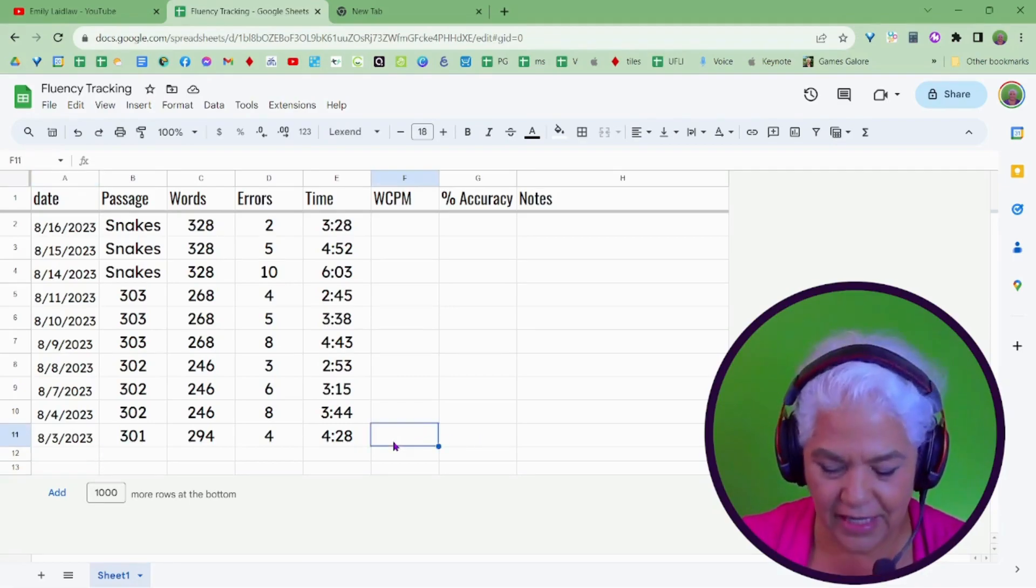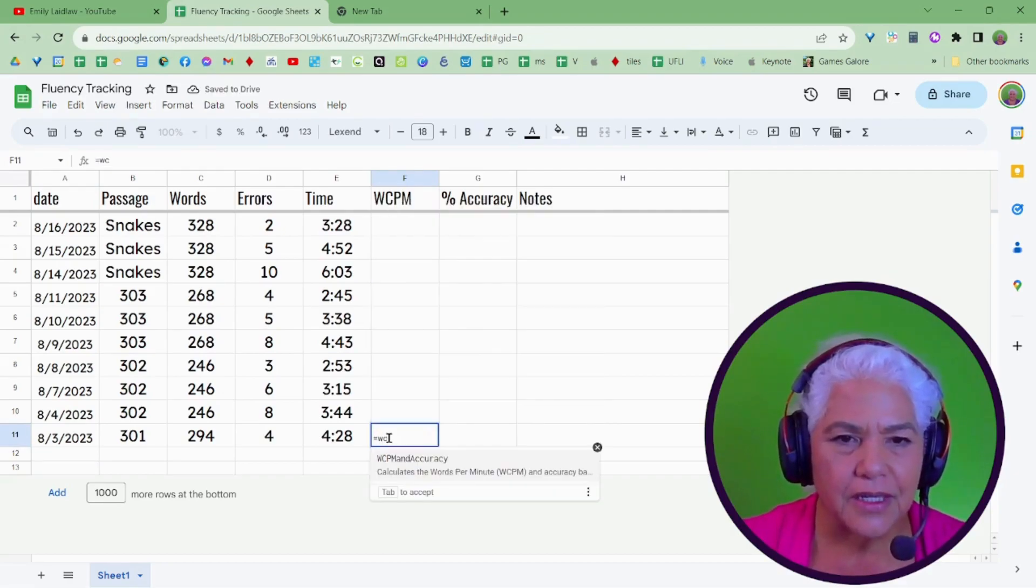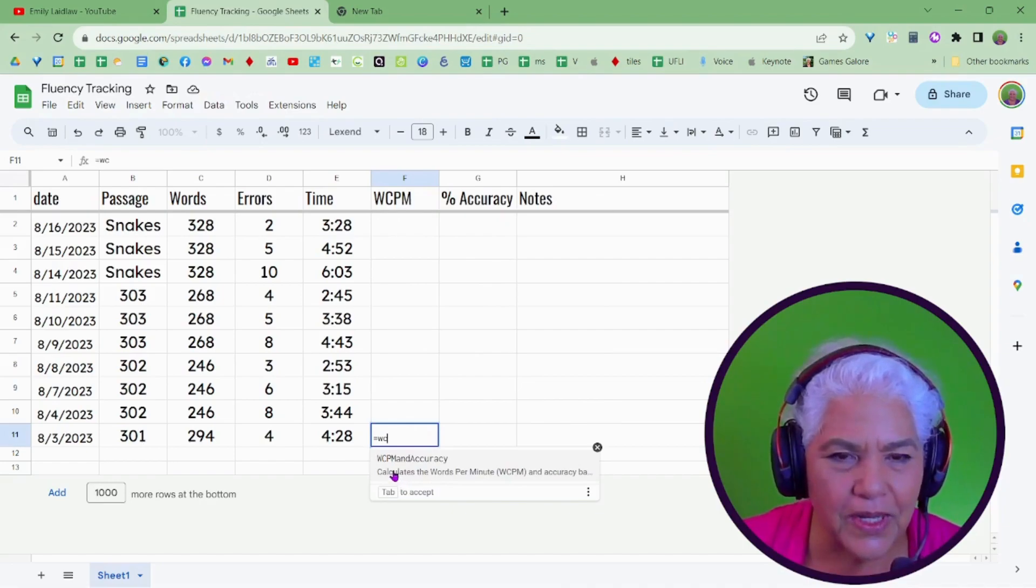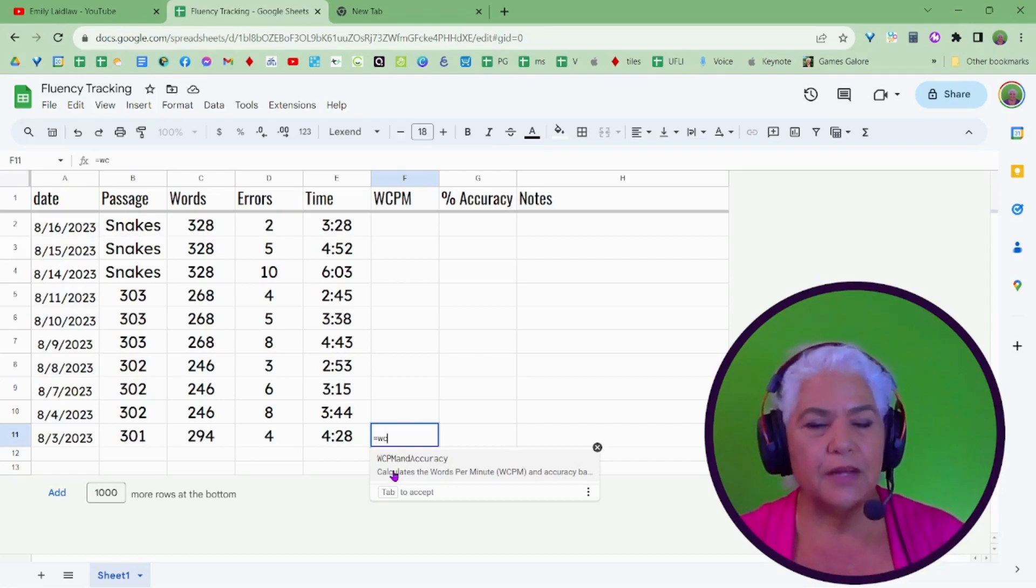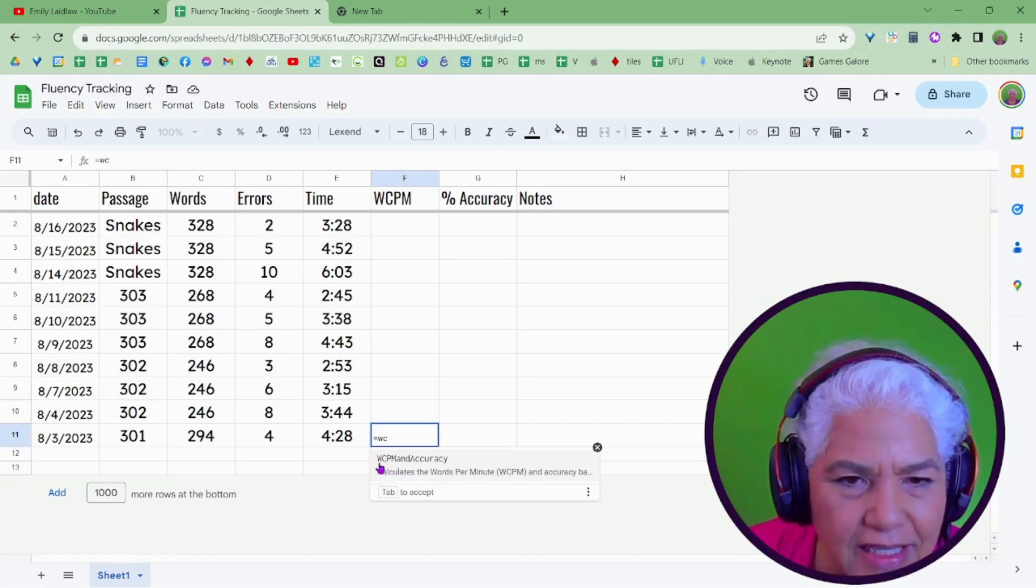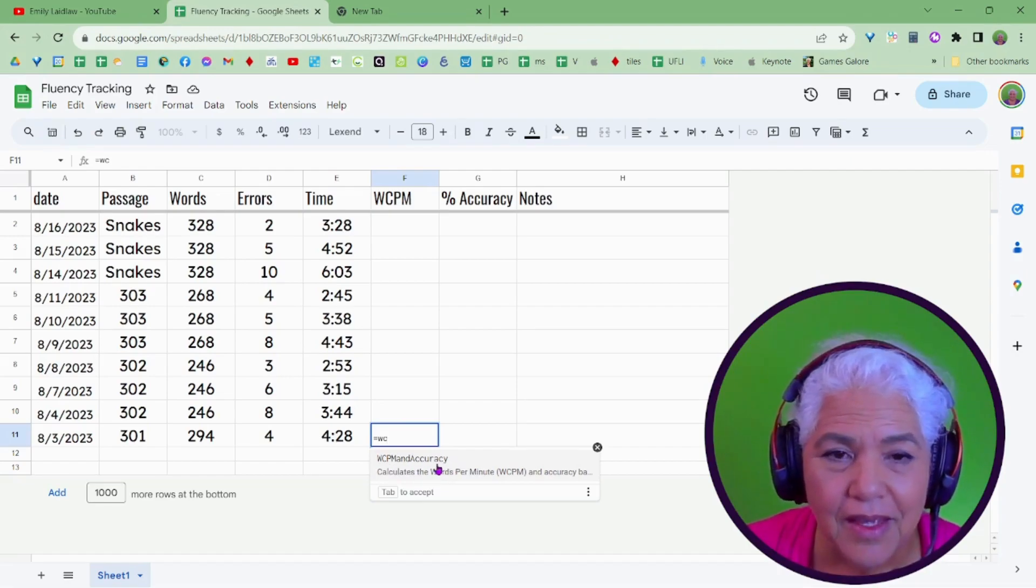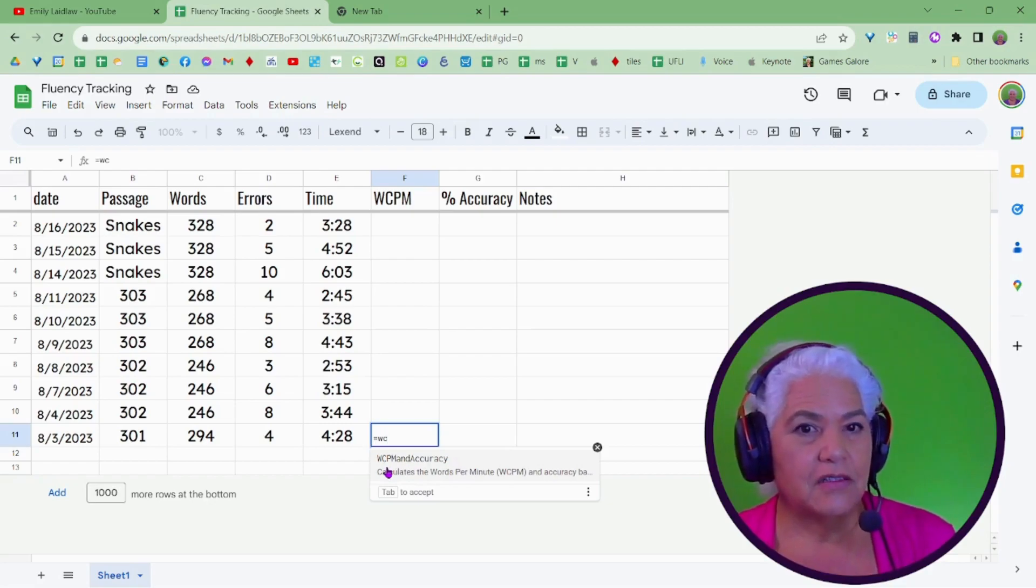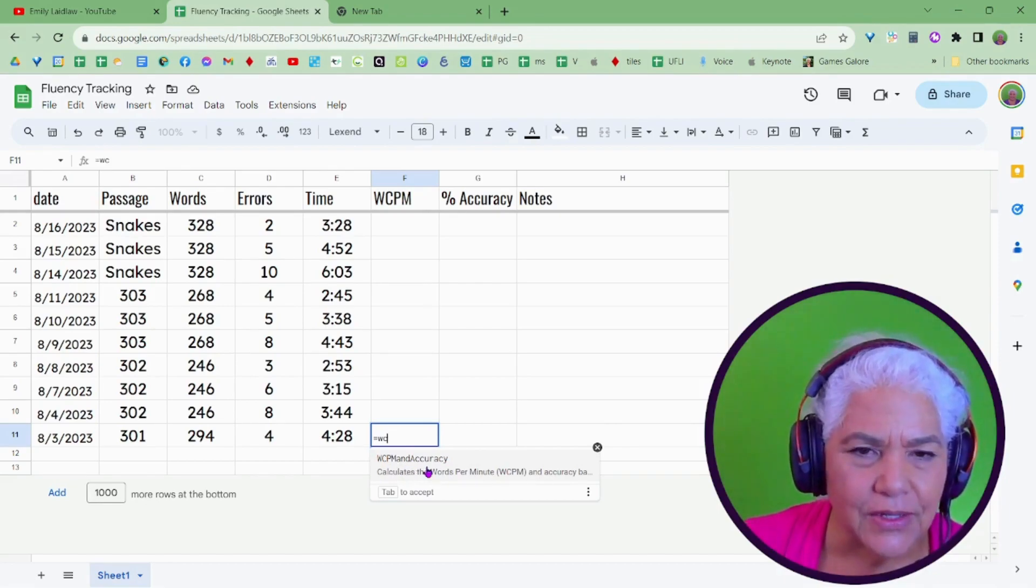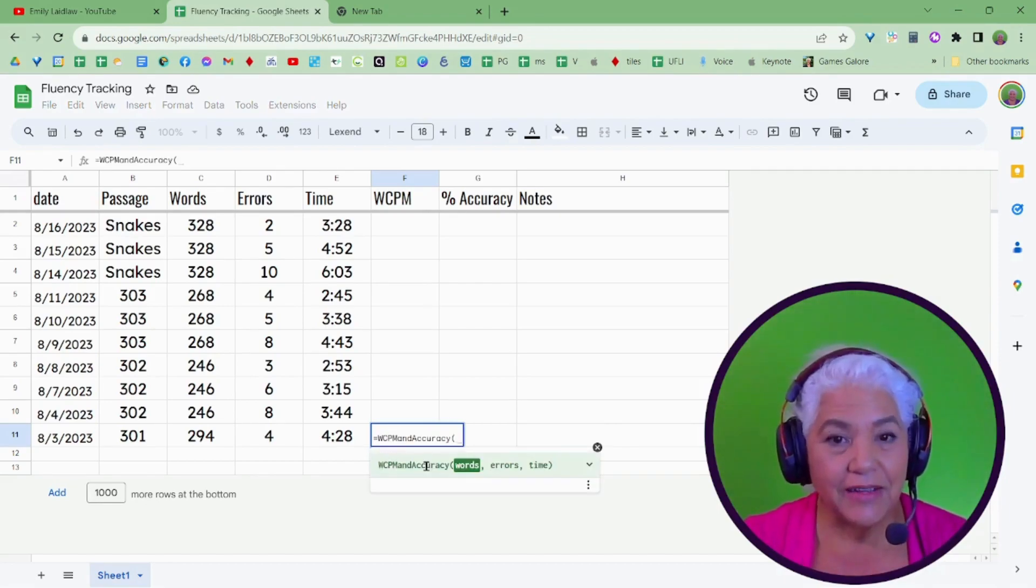If I come in here, and I type in equals words correct, there it is, now it came up right here. And it says, do you want this one? Just like when you start to type in SU, it says, oh, you want sum? If I just type in the WC, it says, do you want this one? And it's long. You don't have to type the whole thing, but I just wanted to make sure there's never another function that can get confused with it. So, words correct per minute and accuracy. So, yep, that's the one I want. You just hit, yep, that's it.